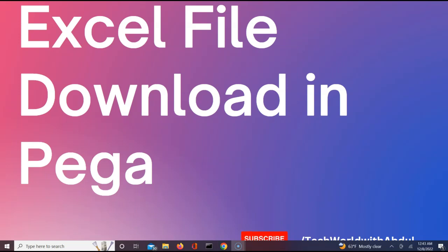Hello everyone, thank you for joining. In this video I'm excited to help you understand how exactly you can download an Excel file within Pega where you have a page list as a source. Let's see what all are the necessary steps we need to do to perform this download.